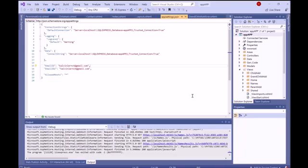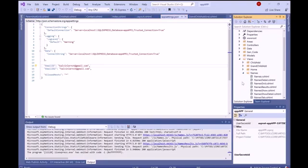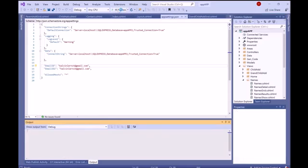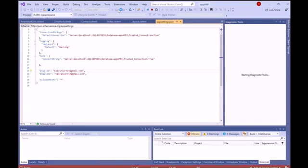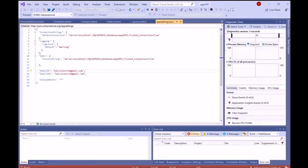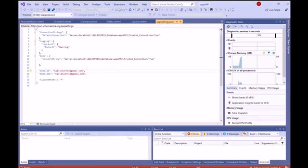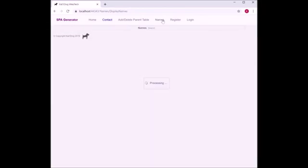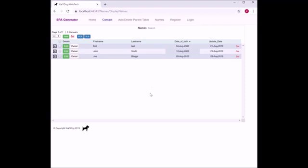Now we're back in Visual Studio 2019 and we can see the parent grid views there. We just have to rerun the application to show the parent grid names. Waiting for it to come up. Rebuild. Now we have the parent grid created. It's up in the header called names. Click on that and it shows the grid.